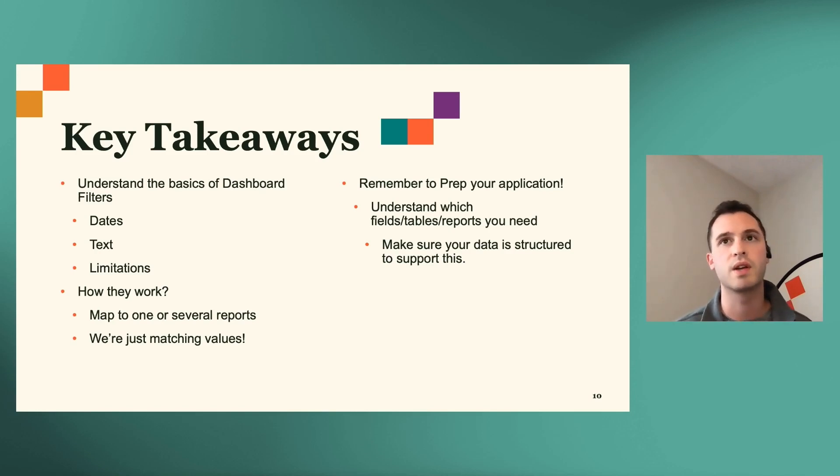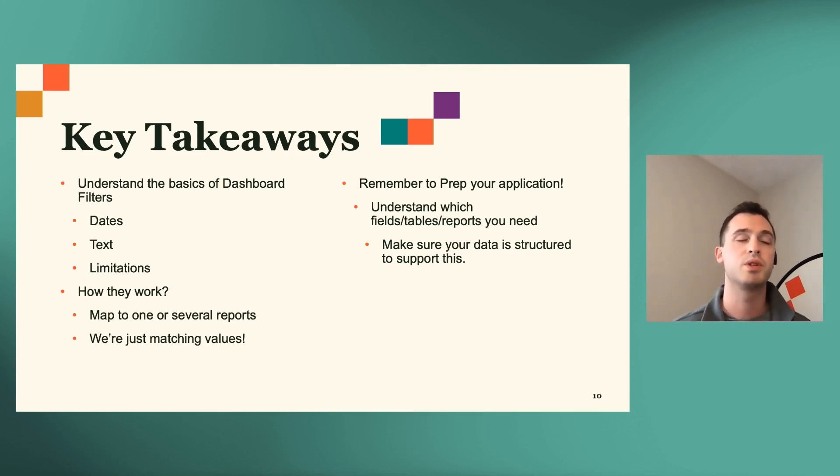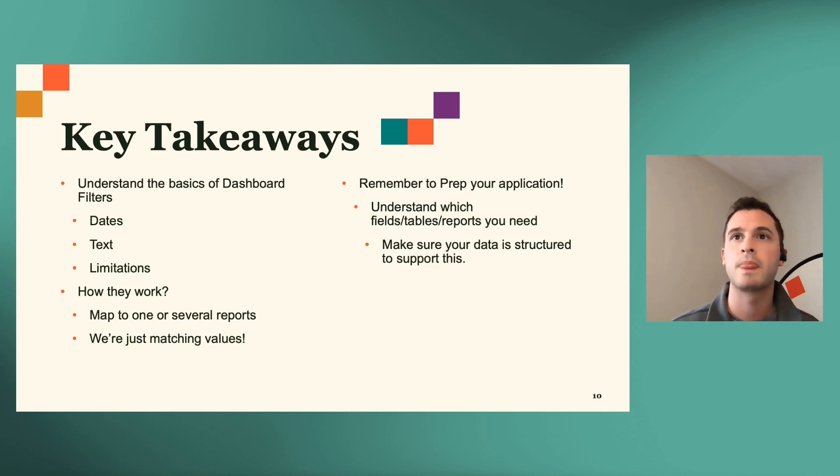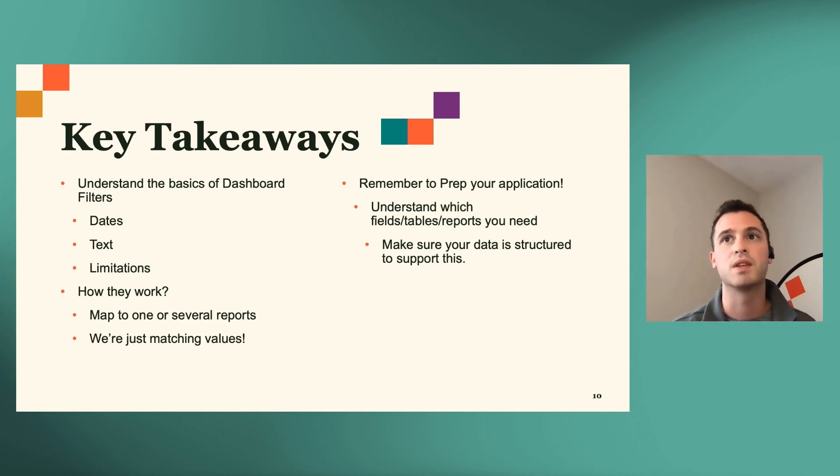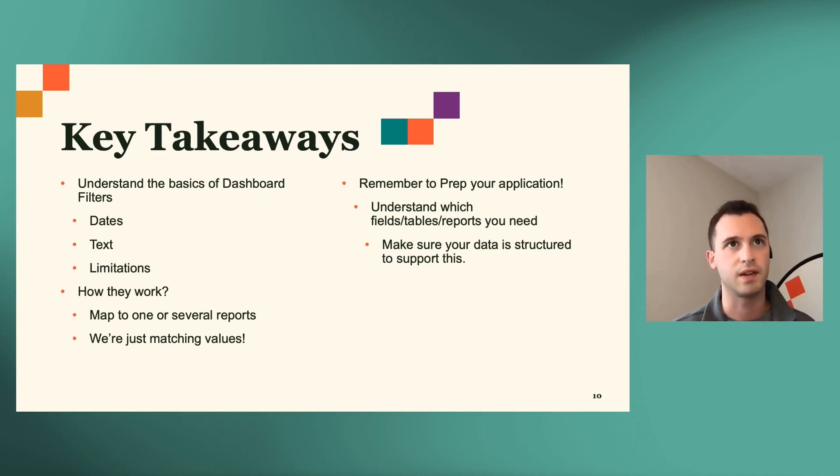One of the most important things to remember is you need to prep your application. Understand where these fields, tables, and reports are coming from so that when you create these filters, they're as meaningful as possible for you. And of course, you got to make sure that the data is structured to support what you want that final output to look like.